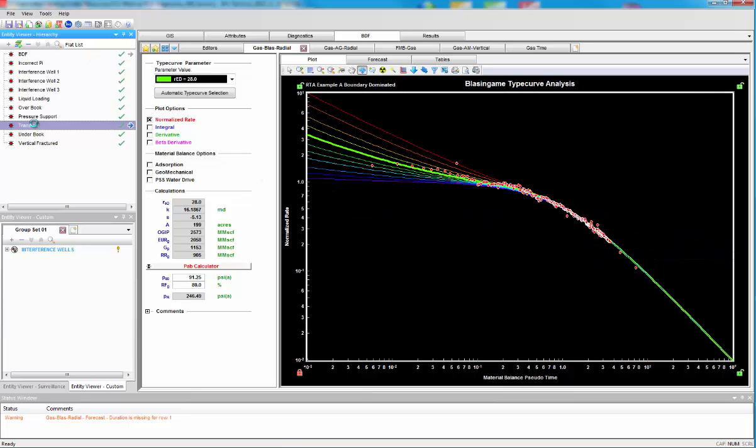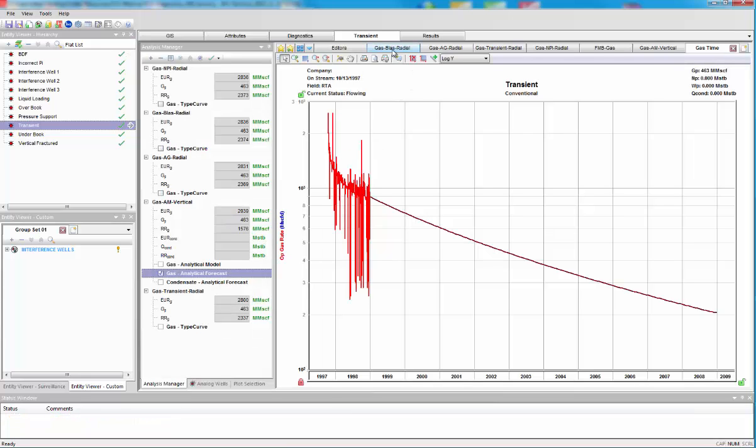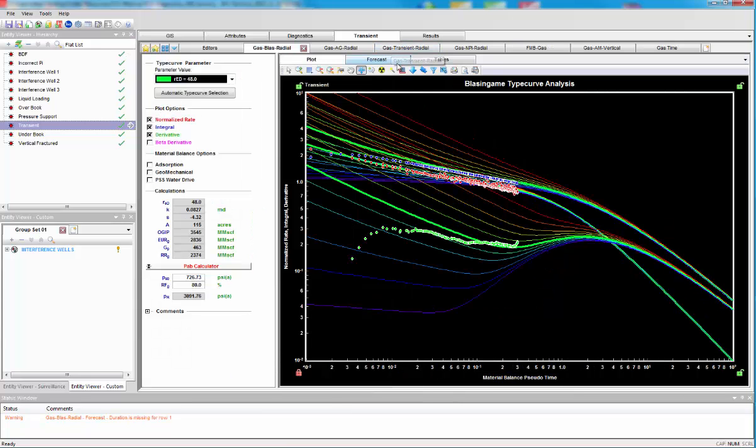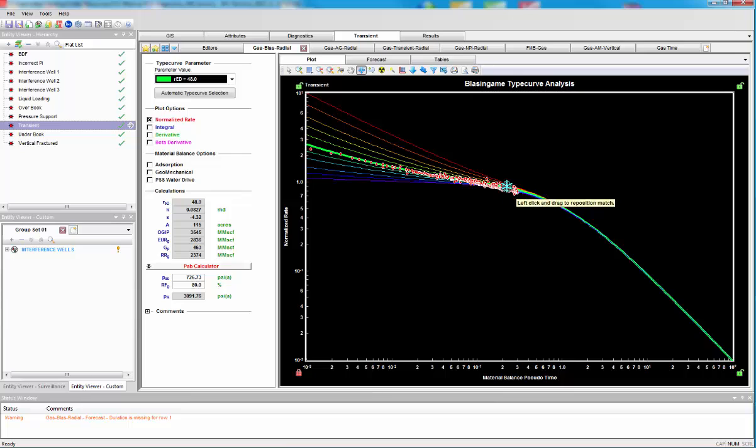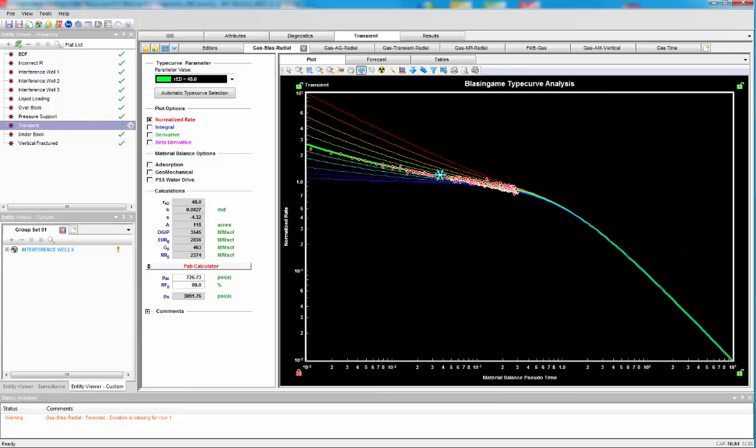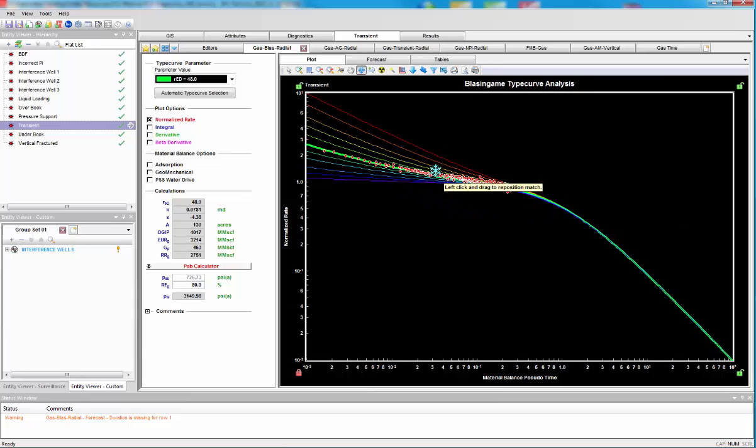At transient well, like so, I'll just remove my additional matches here. We're just about to move into boundary-dominated flow. So, at this point in time, we're still in transient. We haven't quite moved into boundary-dominated flow because we're still in this upward concavity area.